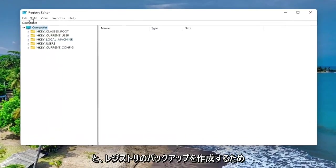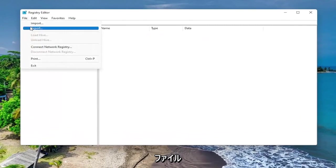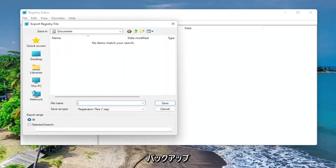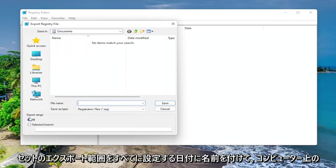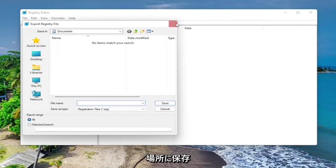So in order to create the backup of your registry, all you have to do is select File and then Export. File name, I recommend naming it the date in which you're making the backup. Set Export Range to All and save it to a convenient and easily accessible location on your computer.